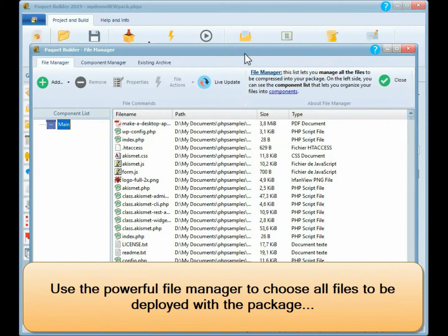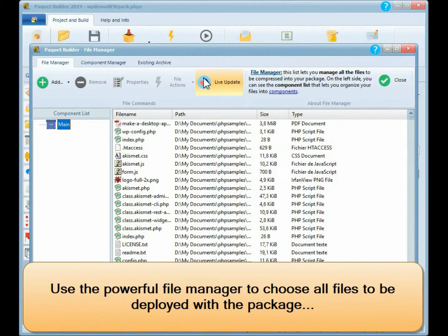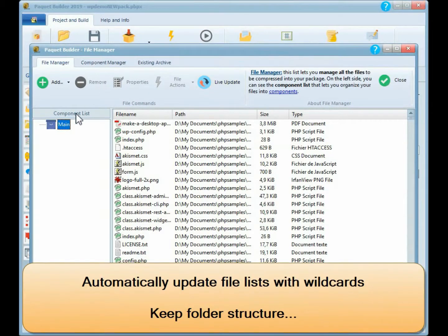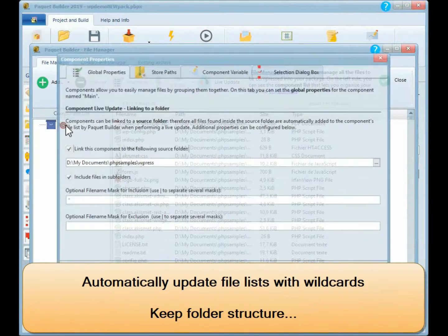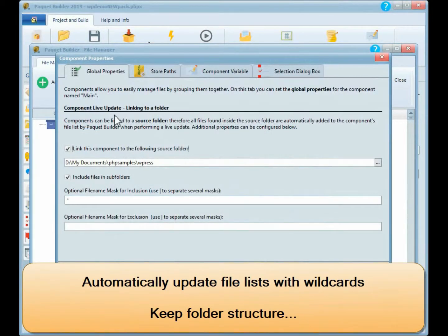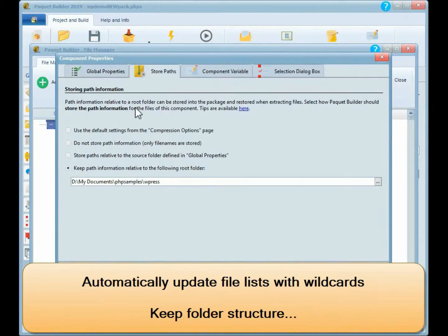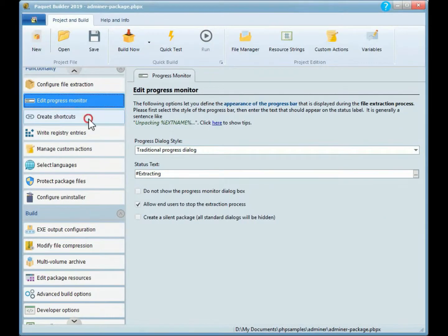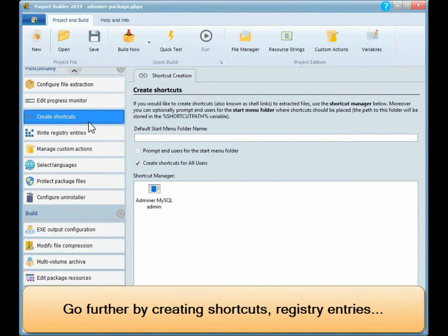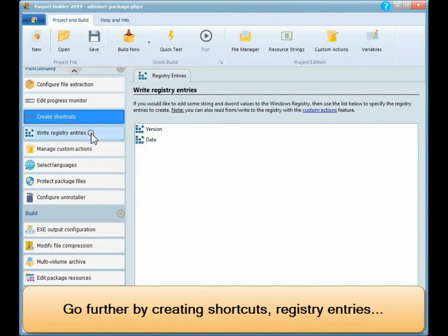Use the powerful file manager to choose all files to be deployed with the package. Automatically update file lists with wildcards. Keep folder structure. Go further by creating shortcuts.